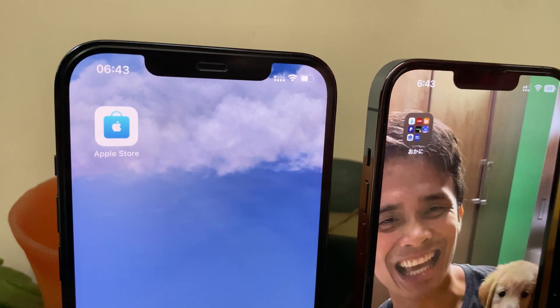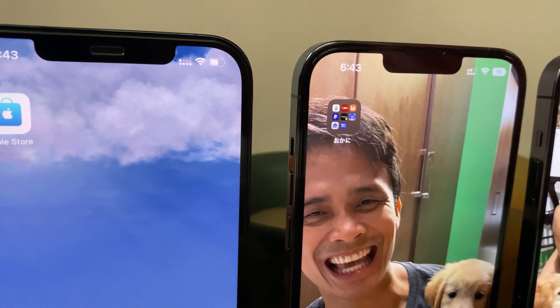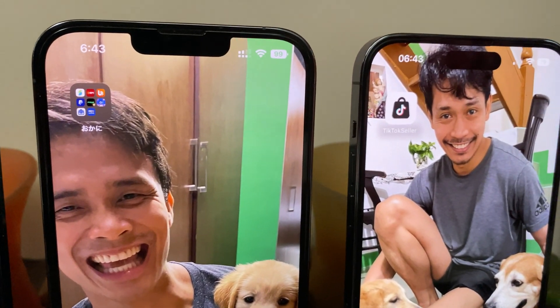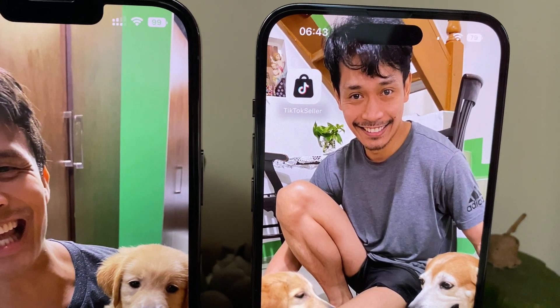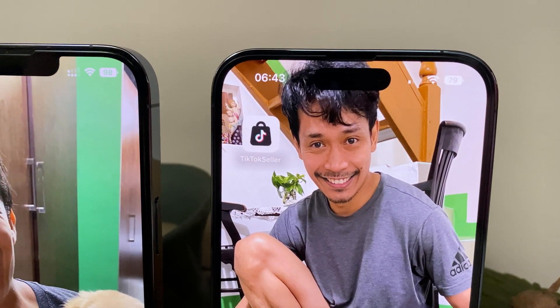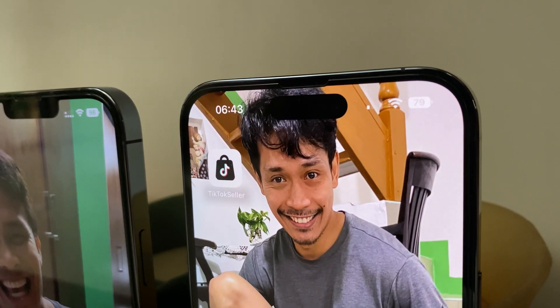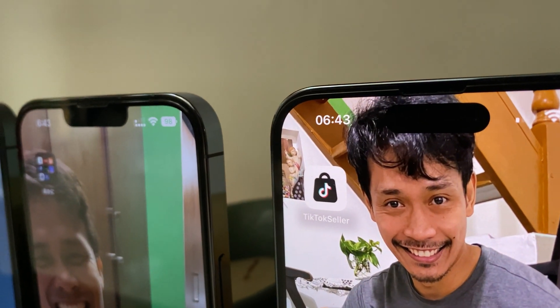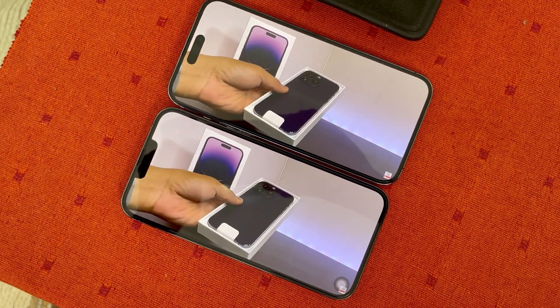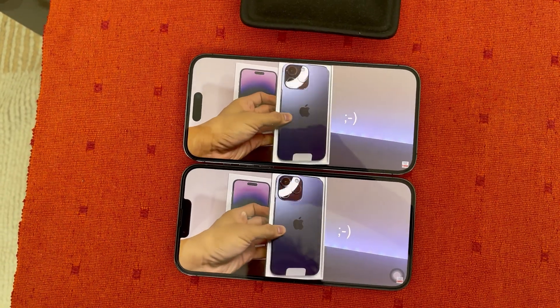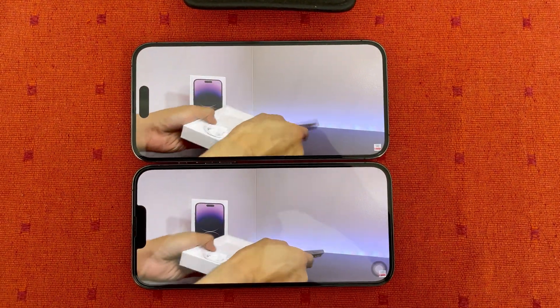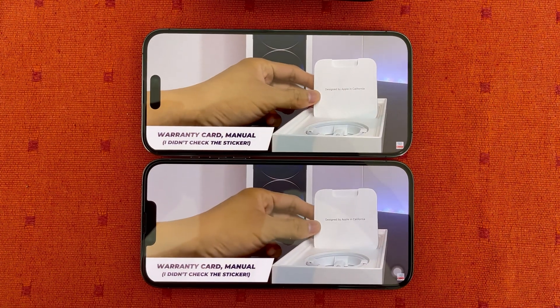The bad part of the Dynamic Island: what I noticed is that the status bar in the iPhone 14 Pro Max appears lower than that in the iPhone 13 Pro Max. Notice also how the lower part of the icons are aligned on the notch, while the icons are aligned in the middle with the Dynamic Island. The ugly part is the impression that the screen looks smaller compared to the regular notch of the iPhone 13 Pro Max.